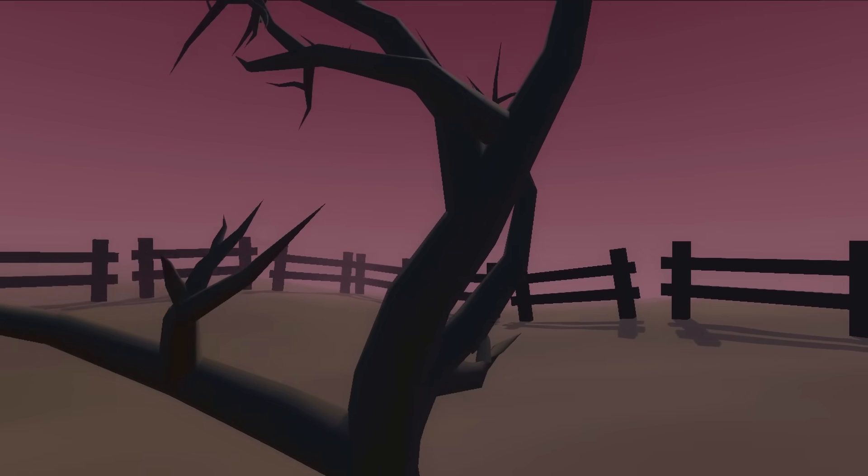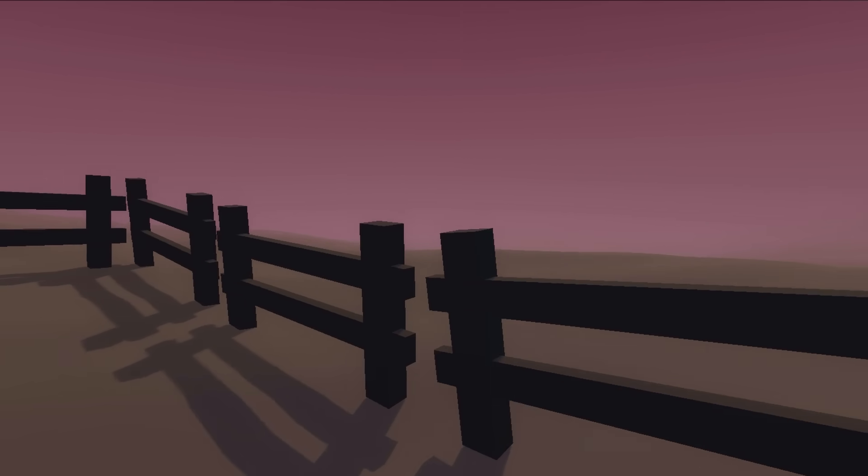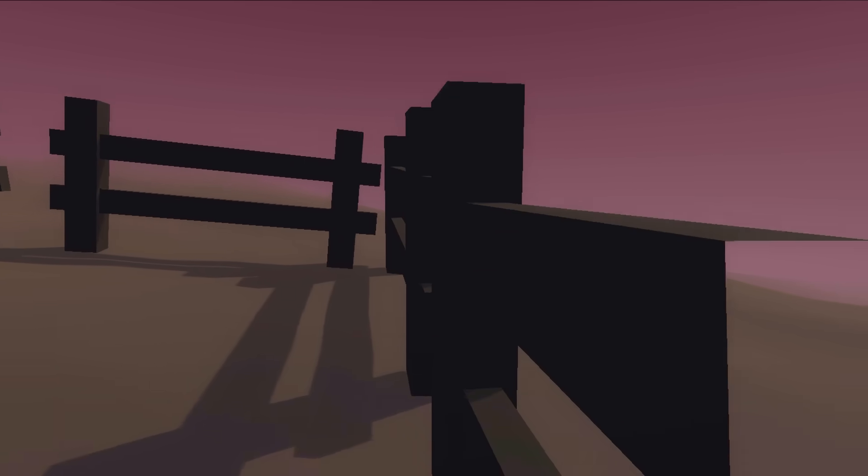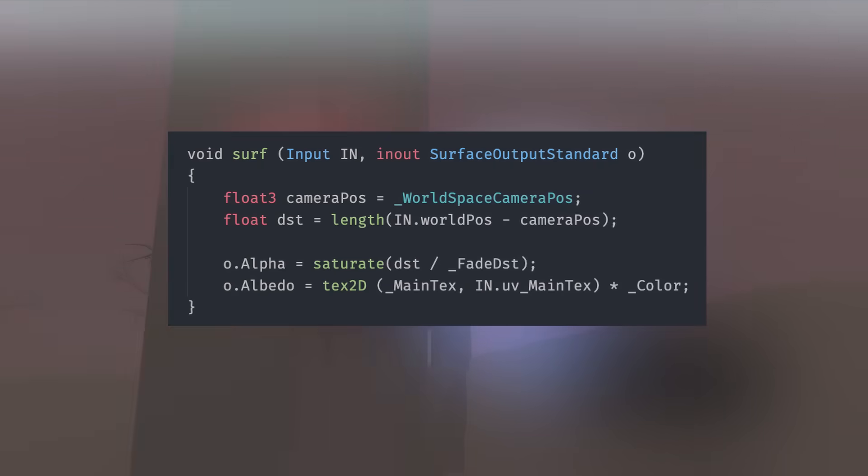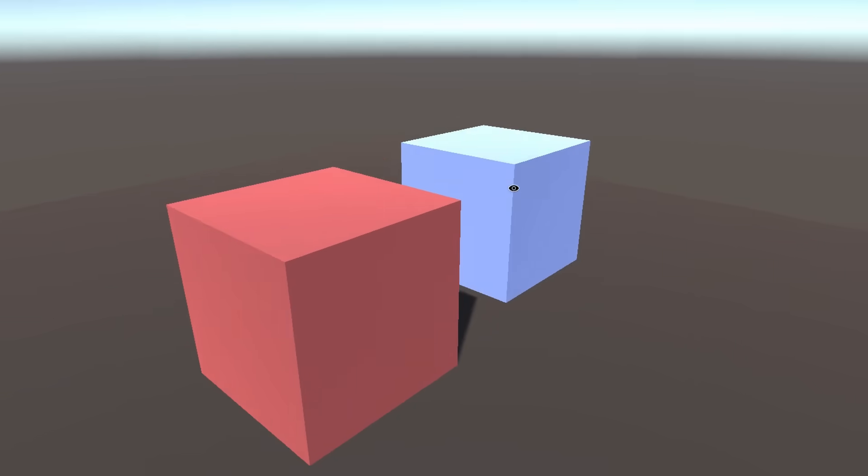Ghosts can of course fly through stuff, but it looks gross when you do that because the geometry just gets cut away. I first tried making a transparent shader, which fades the alpha as the camera approaches an object. This works great.